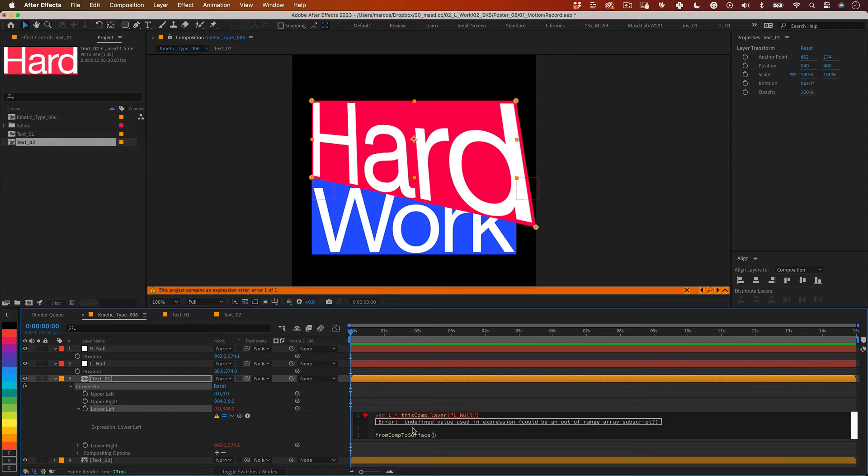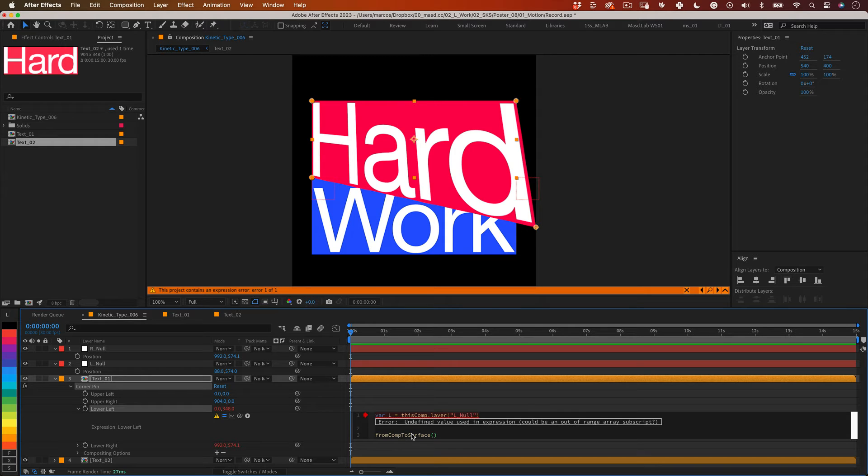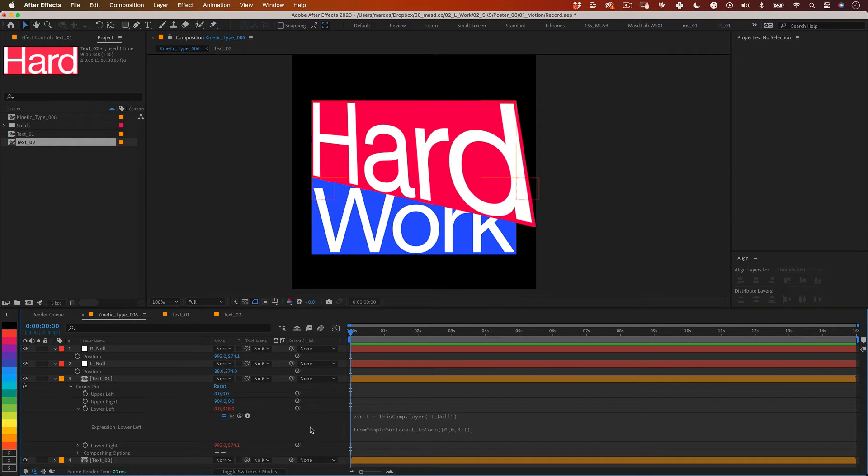This is a function specific to the corner pin effects. It converts the position from composition space into a format that the corner pin can use. Then inside of the parentheses let's write l.toComp and open brackets and write 0,0,0 and close brackets and remember to insert a semicolon at the end of the line.